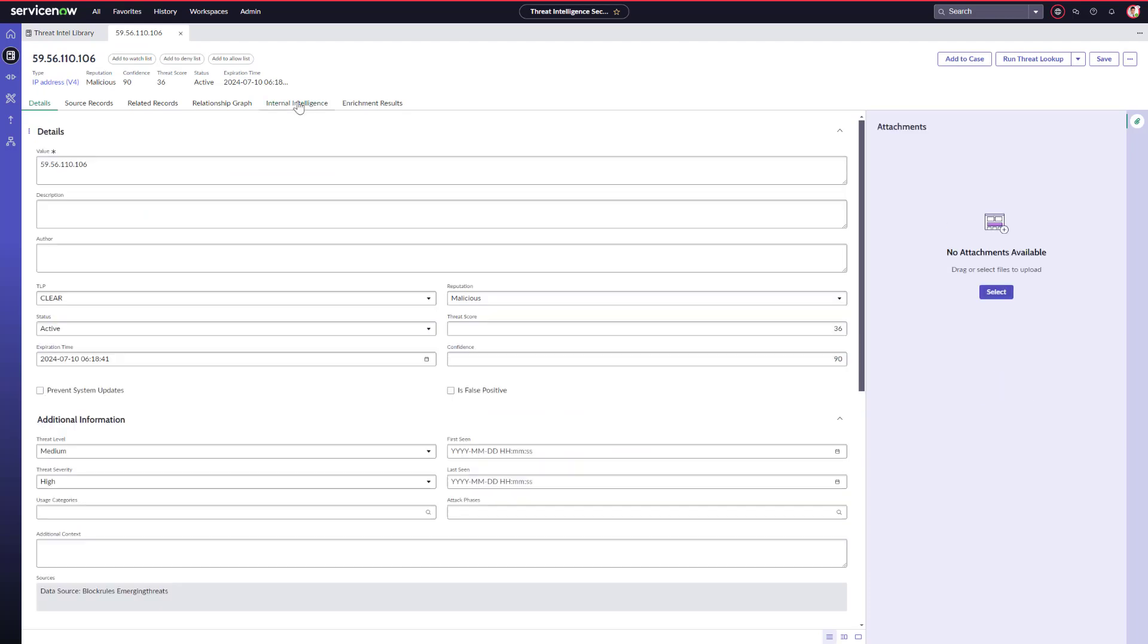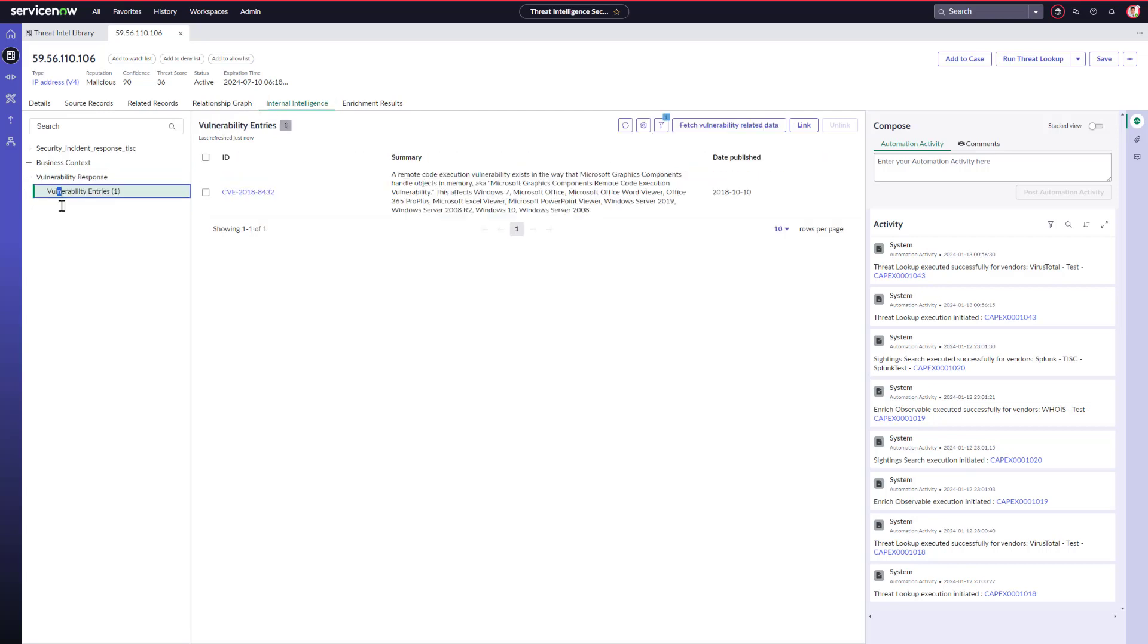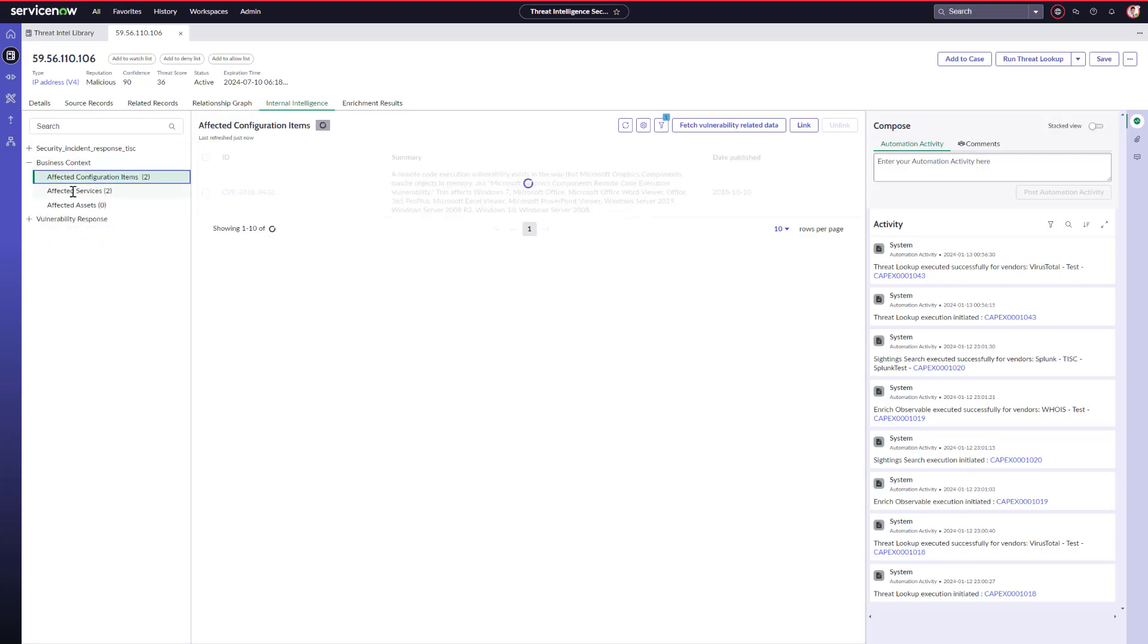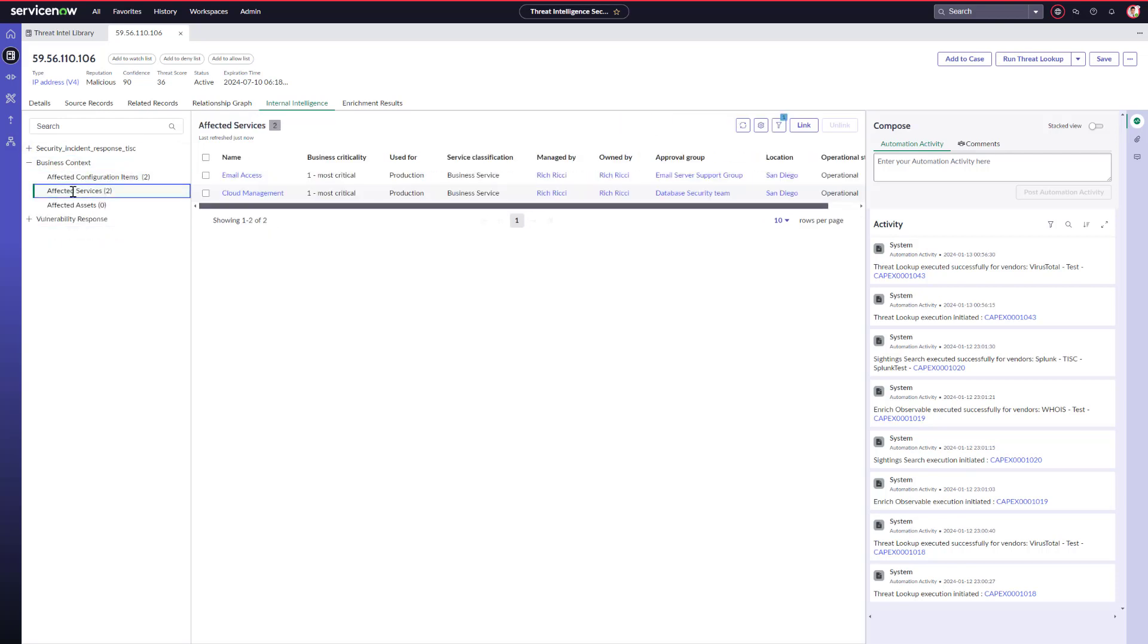When Adam goes into the Internal Intelligence tab, he can see that TISC has native connectivity to the other applications on the ServiceNow platform, such as security instance, as well as vulnerability entries from vulnerability response, and any other data in Adam's instance, such as configuration items and affected services as well. As a result, Adam doesn't need to swivel chair between multiple disparate tools to see any related incidents, assets, and vulnerabilities.